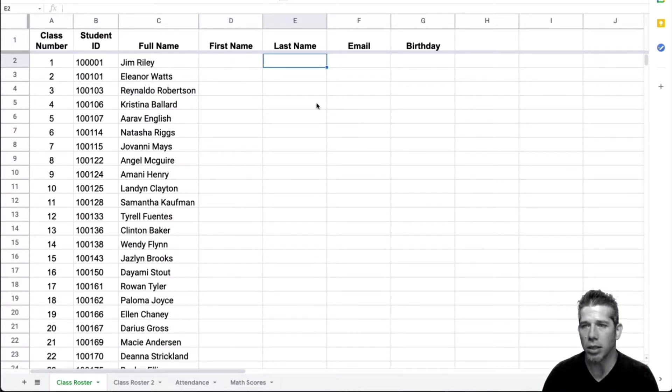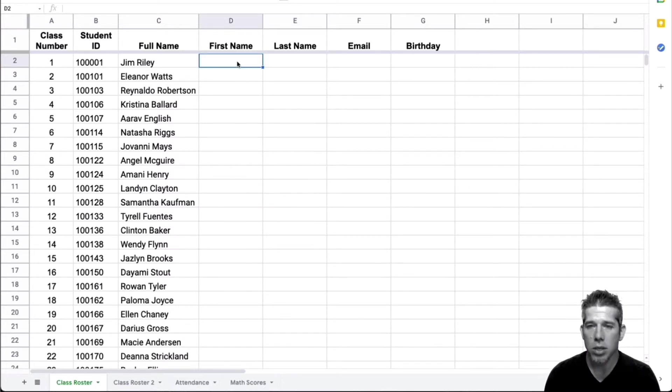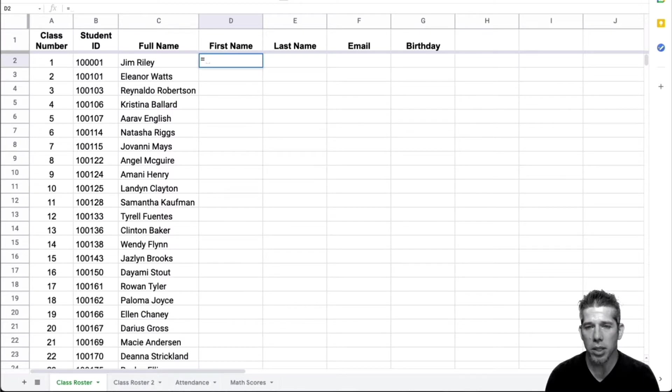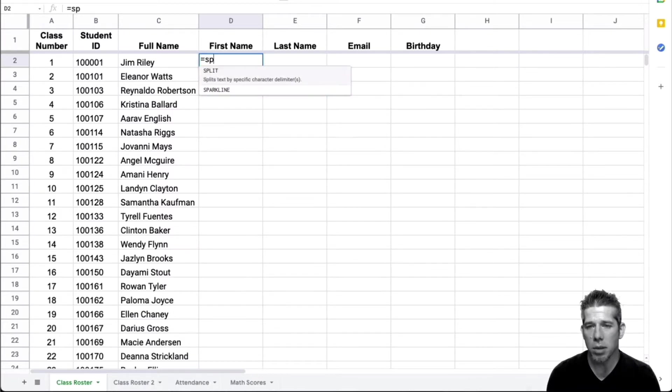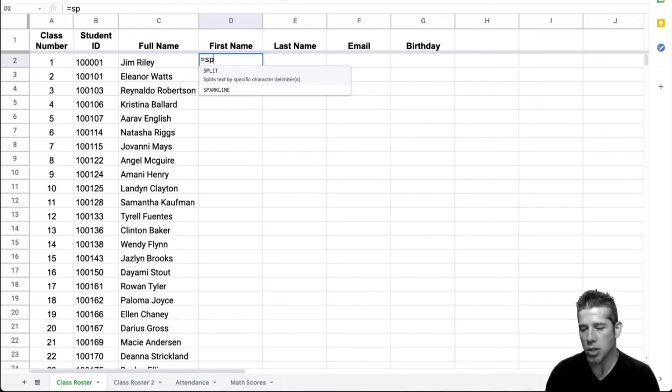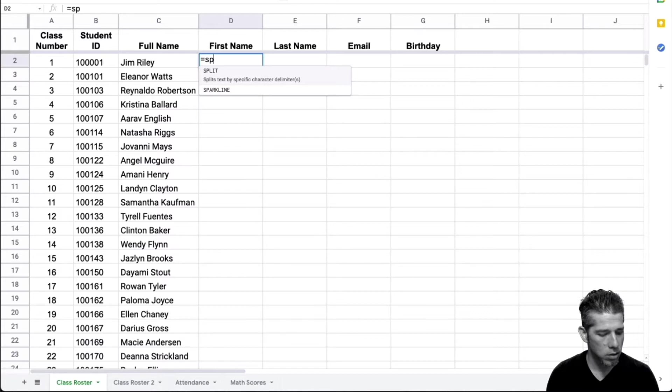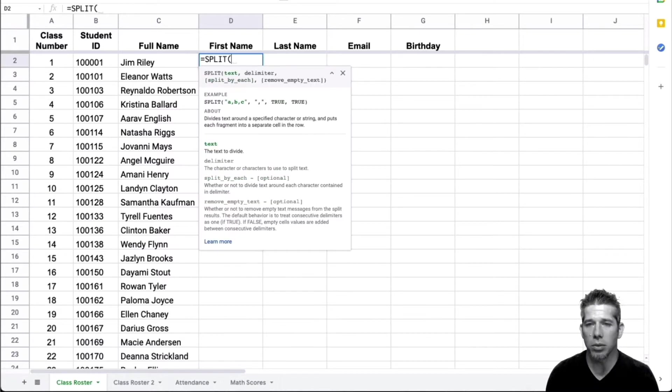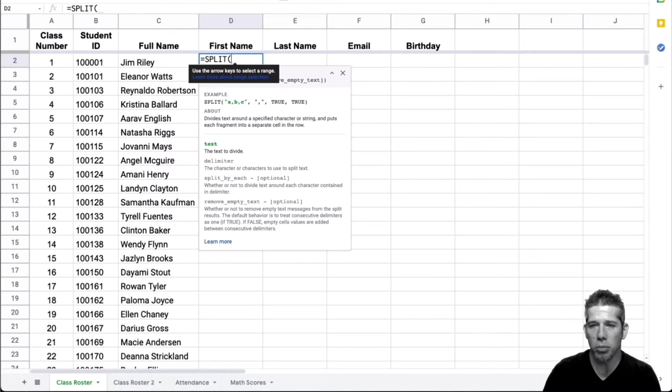Of course, that's going to take a long time. Let's use the formula, the split formula to help us. So in cell D2, I'm going to go ahead and type in the equal sign because I know I'm going to be using the formula and I will start typing the word split. You'll see it start to show up there. You can either press the return key or you can continue typing, whatever you would like to do. So I'll go ahead and press the return key and it gives me the open parentheses.